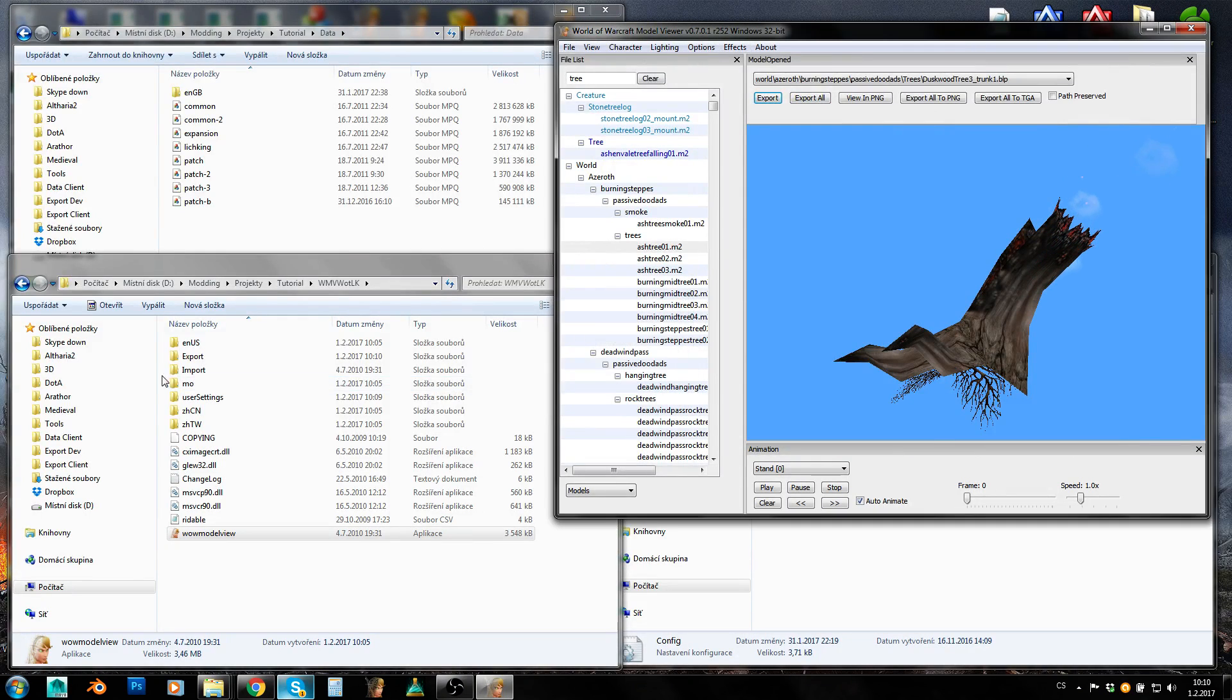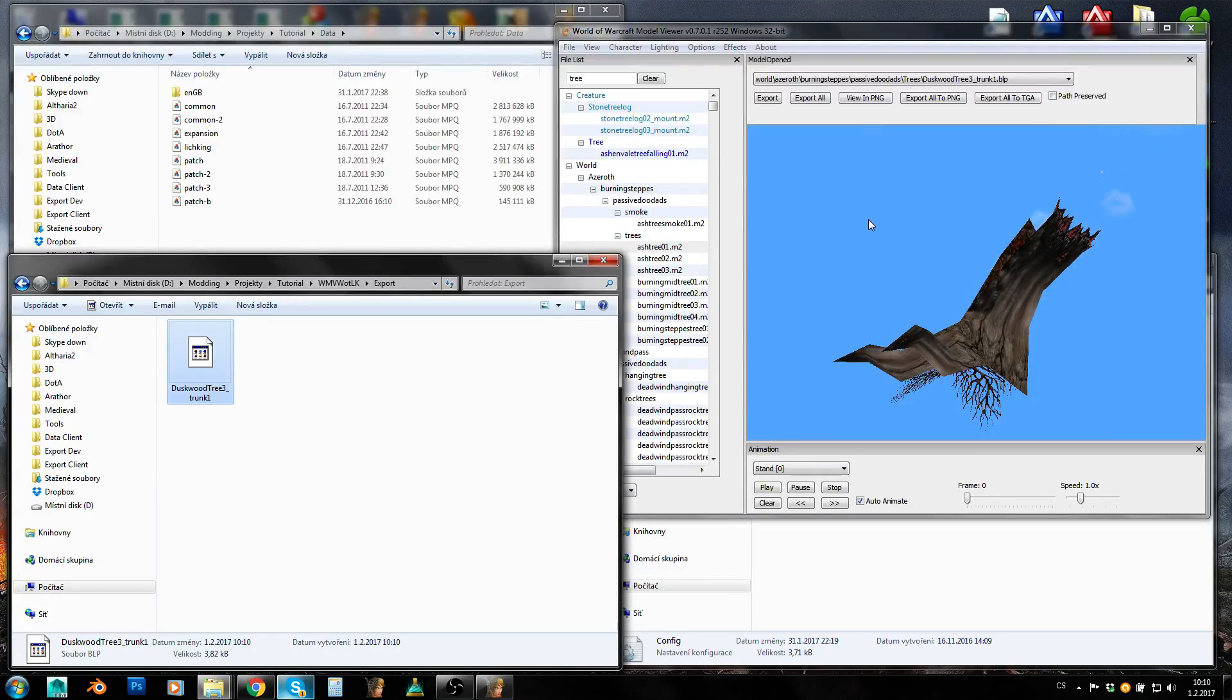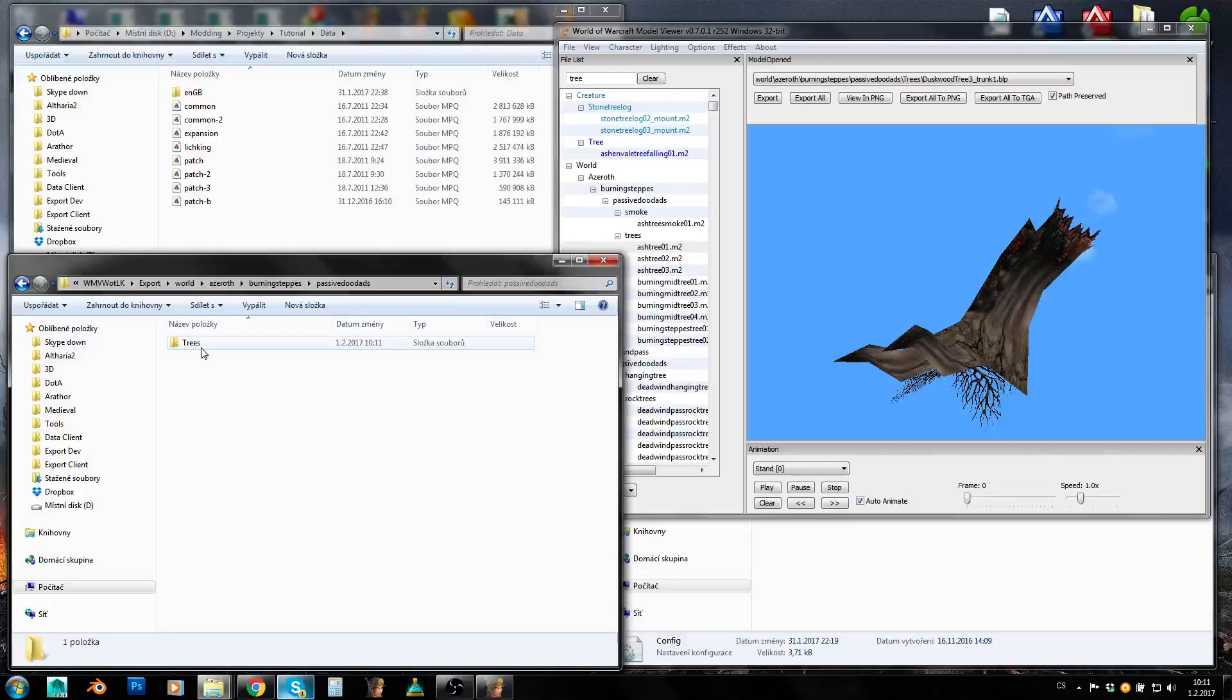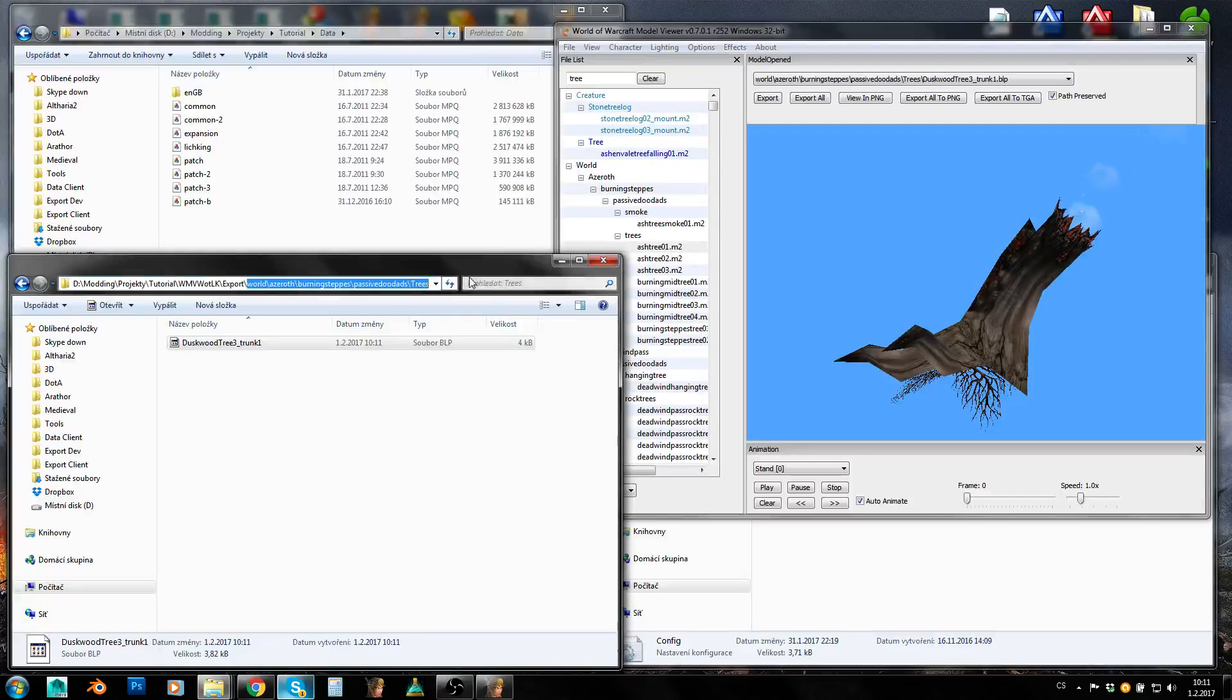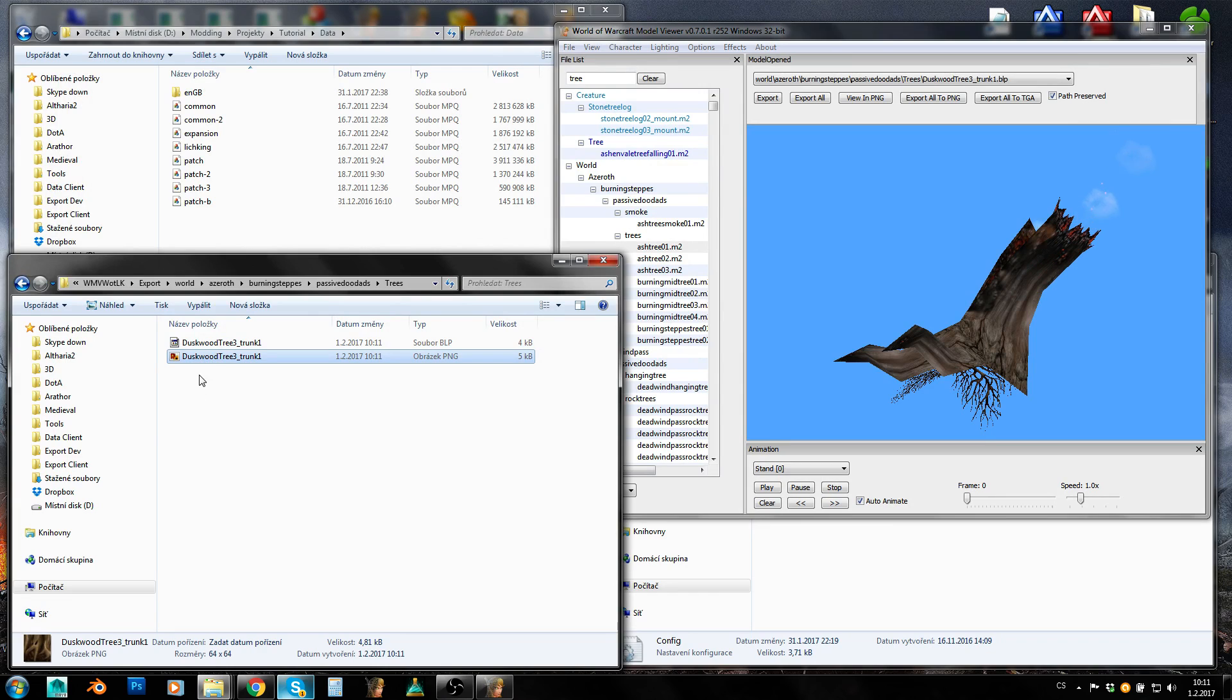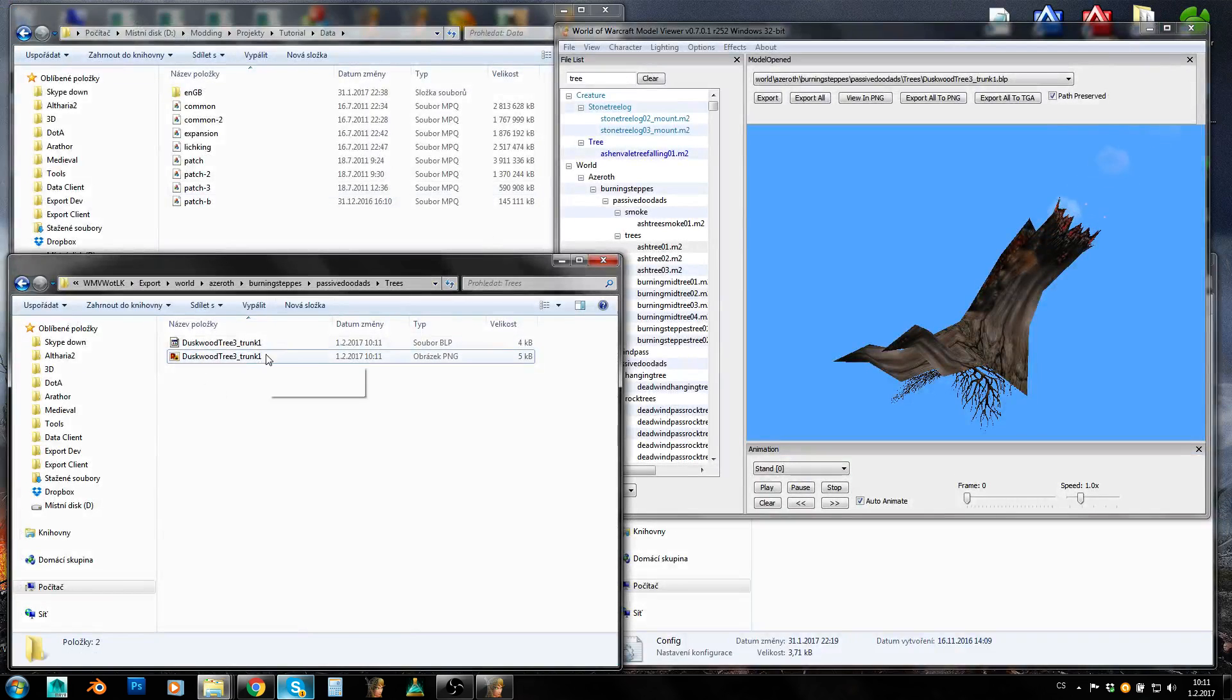And now you can either choose any file which is used by this model. You can see that even skin files are here and the M2 file is here. So you can select any file and click on Export. And now you will get just that one file. However, it isn't in the path in which it is supposed to be. So let's click on Path Preserved. Export. And now we get our World folder, Azeroth, Burning Steppes, Passive Doodads, Trees. And here is a texture. So this here now is a path in which this file is supposed to be in MPQ.